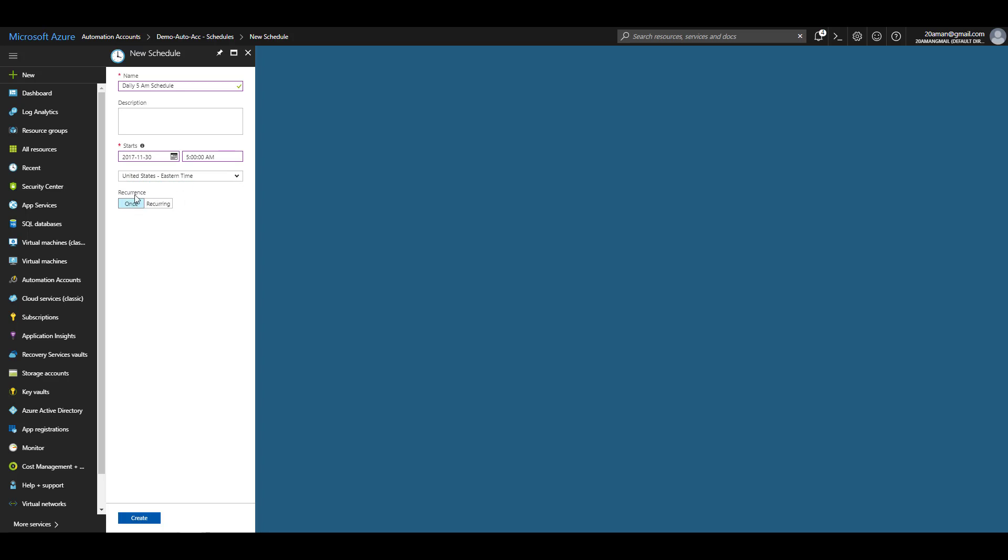You can have this schedule to run only once by selecting once under recurrence. That means this schedule will trigger anything that it's linked to at 5 a.m. on 30th of November 2017.